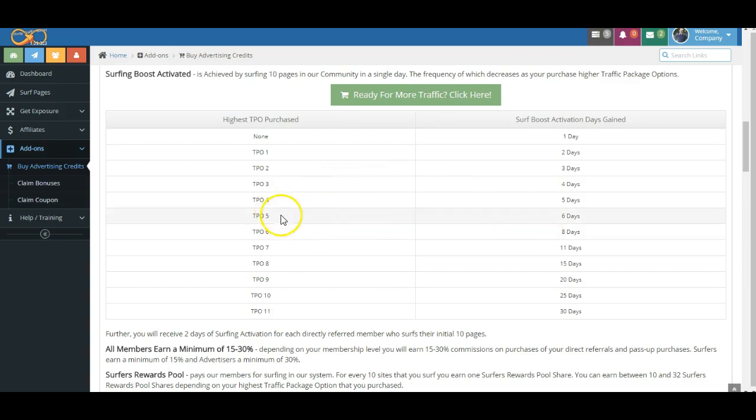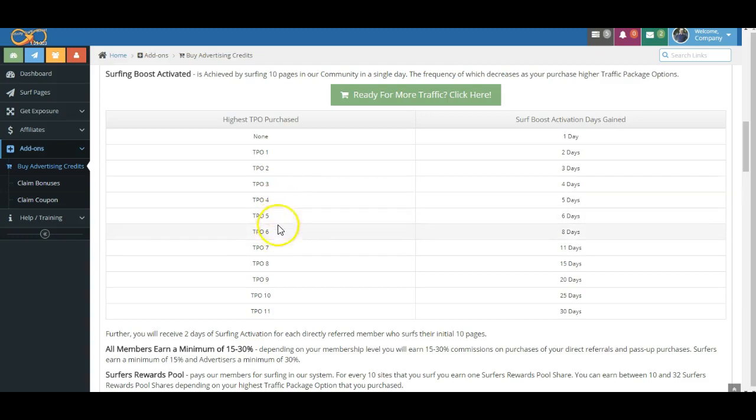Now, you can see, folks, as you get out here to the more expensive TPOs, and even at these levels, four, five, six, seven, it's really not that expensive.